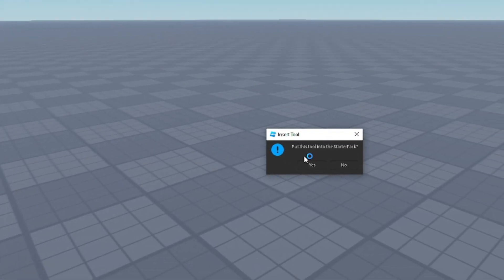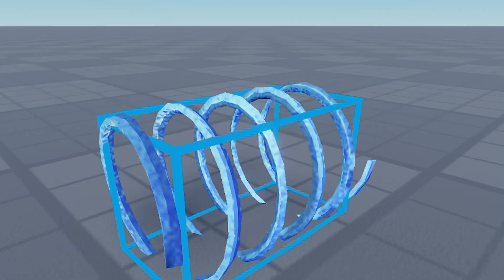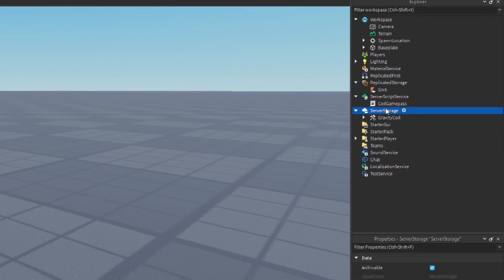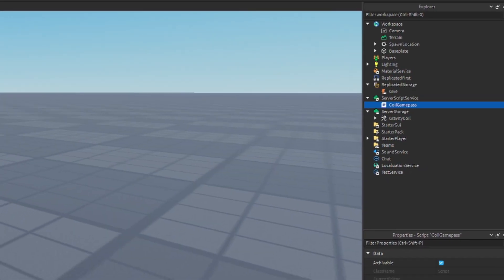We're going to put it into server storage, and we're just going to make sure that this name matches the name that we have for it in our script.